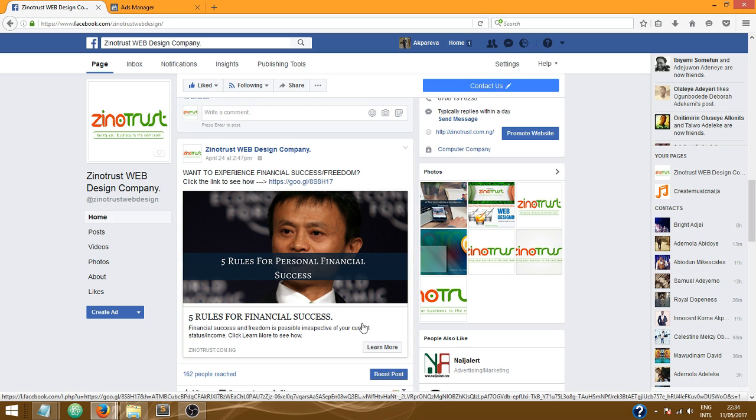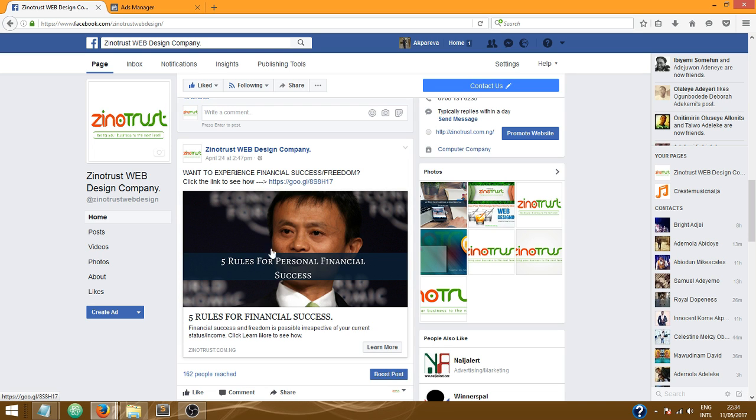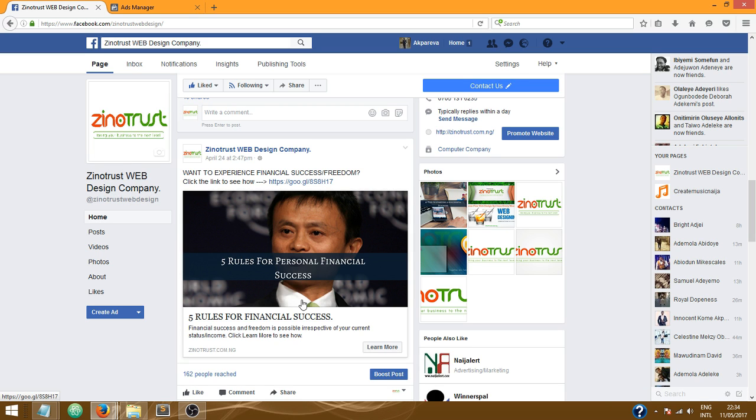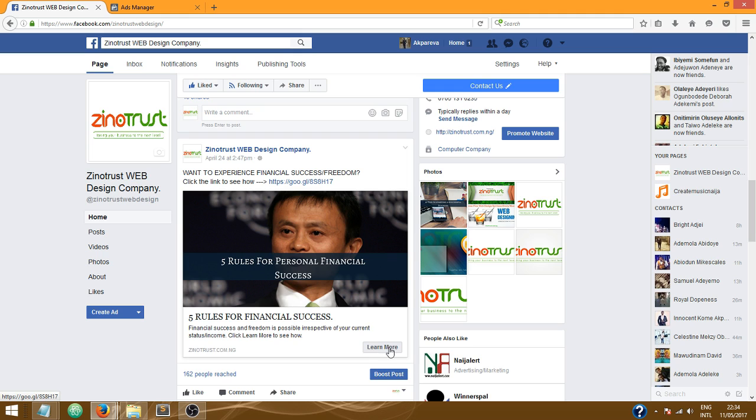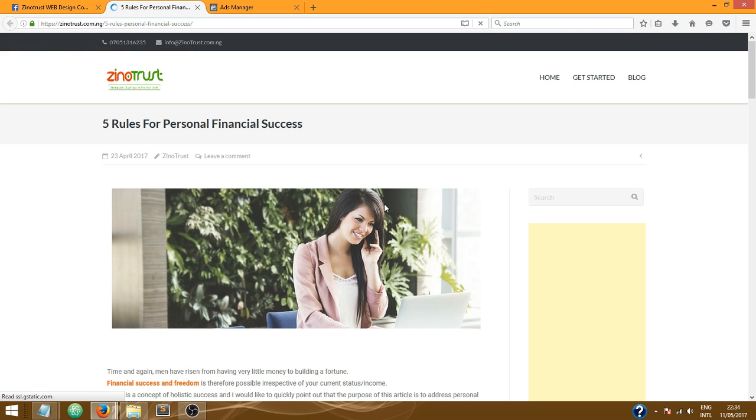All right, now this is an example of a post I created on my Facebook page, Xenotrust Web Design Company. I created this post some time ago and if you look closely you'll find out that there is a learn more down here at the lower right part of the post. This is a call to action button. When users click on this it takes them to my website. This is a very good thing for you to have on your Facebook page posts to increase traffic to your website.